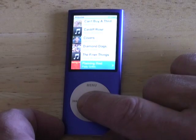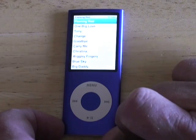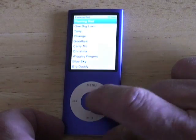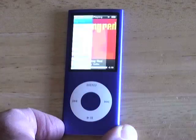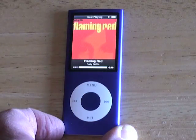For example, the spoken menu might announce: 'Flaming Red. Patty Griffin. Flaming Red. Now playing.' — demonstrating how it reads out track and artist names aloud.